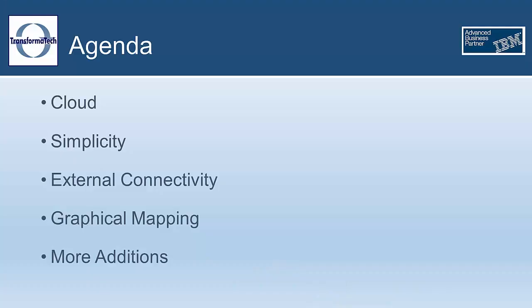For this presentation, we're going to go over a few key new features added to the Integration Bus in Version 10. We'll focus on four main aspects: the movement to the cloud, simplicity in bringing IAB to your business, enhanced external connectivity options, and changes to the core graphical mapping, as well as a few more additions to this new release.